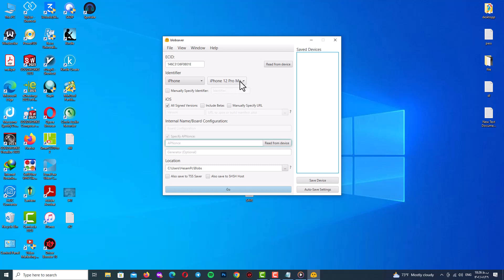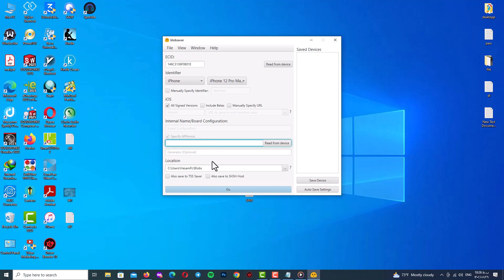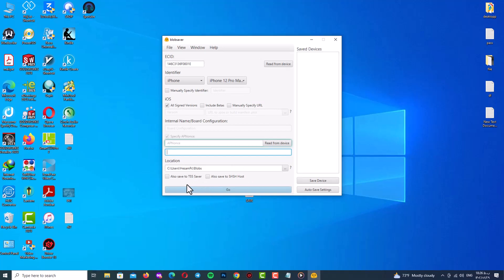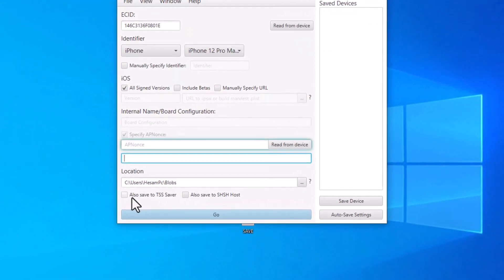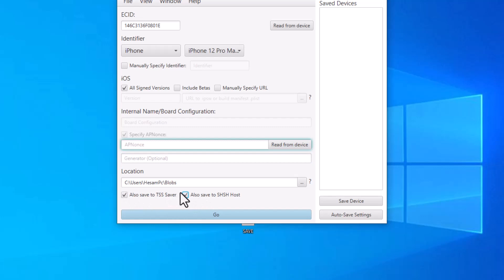Here you can see the app nonce box and generator box. Actually we need to fill our values on these boxes and check these two options also: save to TSS saver and also save to SHSH house.